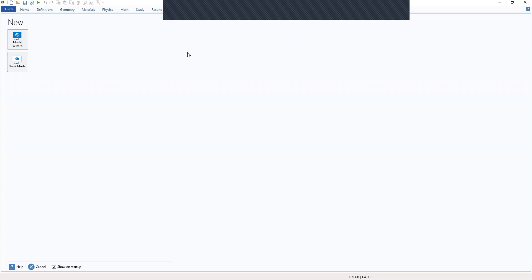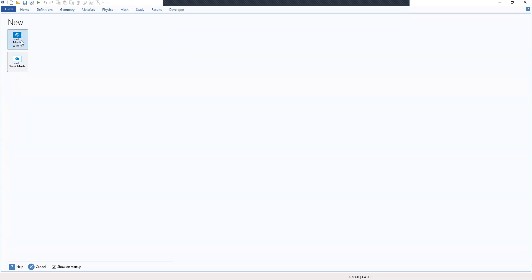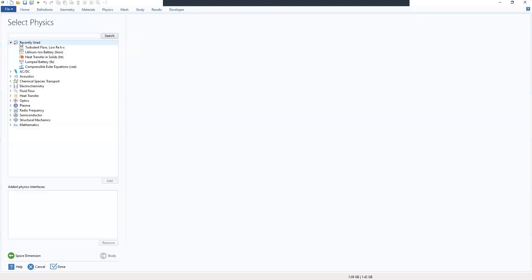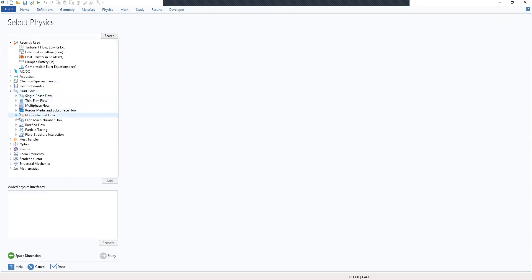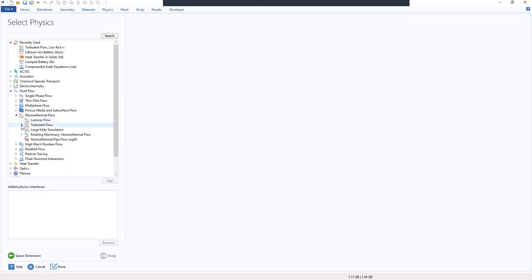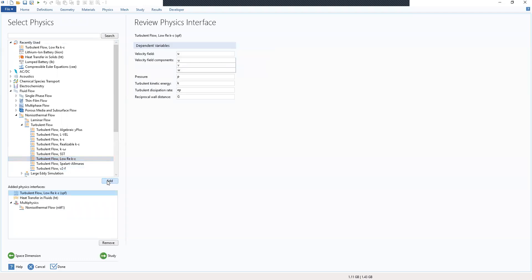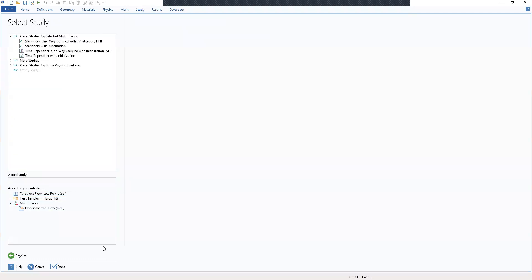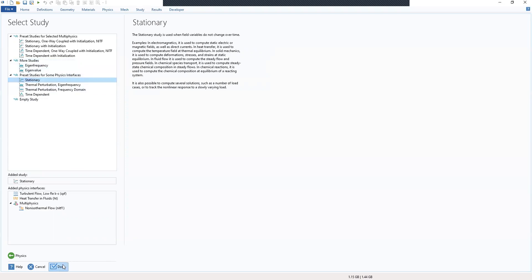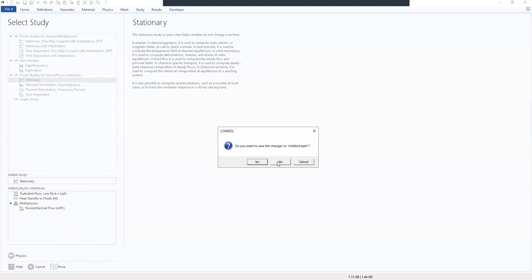In the model wizard, we select a 3D space dimension, then move to our physics where we have the fluid flow. We select the non-isothermal flow and turbulent flow and add them. We then move to stationary steady state for our work and click done and save.